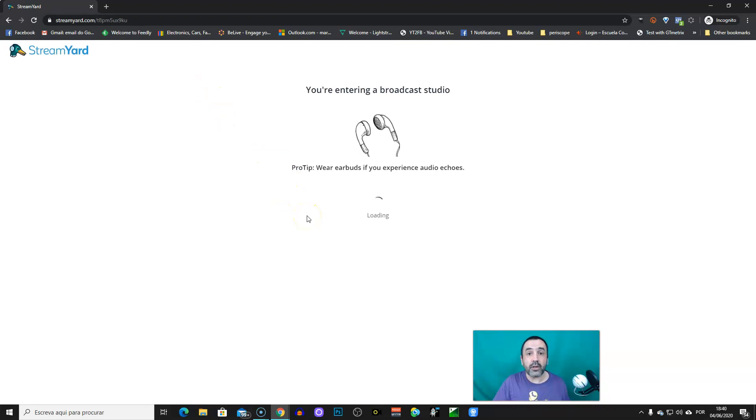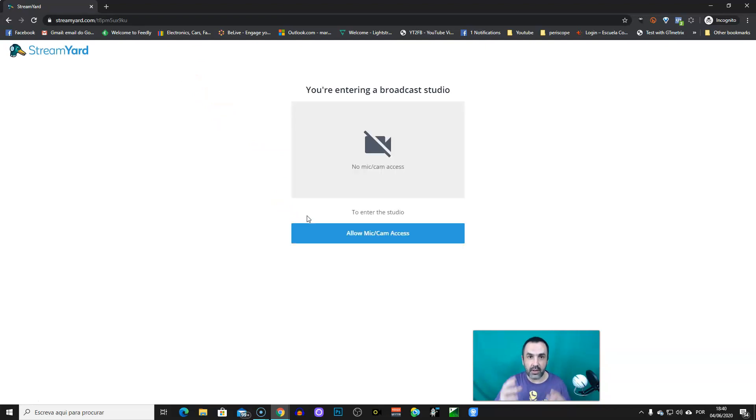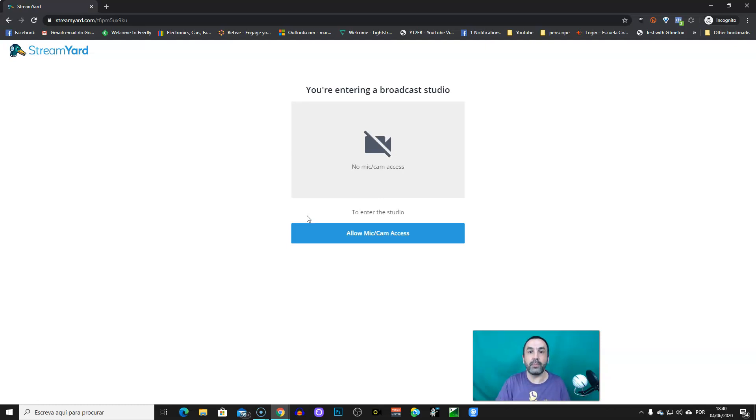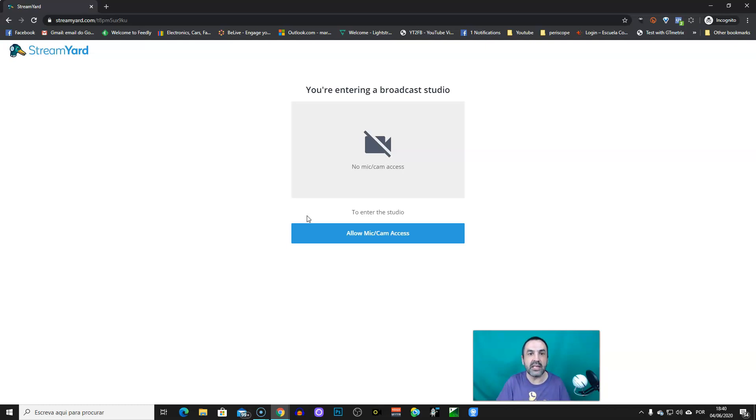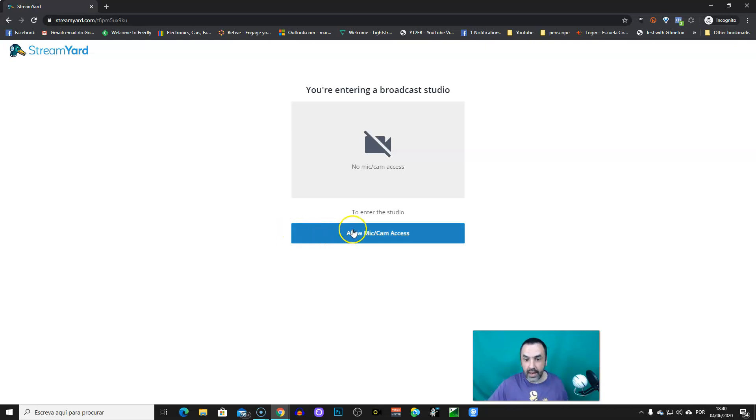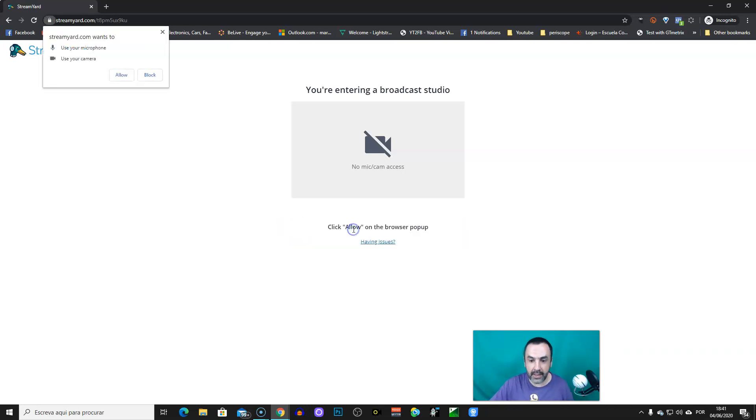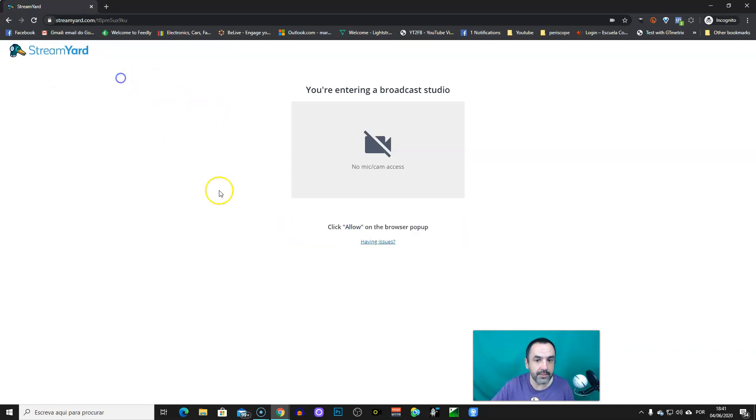It's important to use earbuds or headphones so the sound doesn't loop, and then it will be echoing, which may ruin the live streaming. And also use wired connection, because Wi-Fi is not so stable as wired connections. Now, allow mic and camera, let's do it.